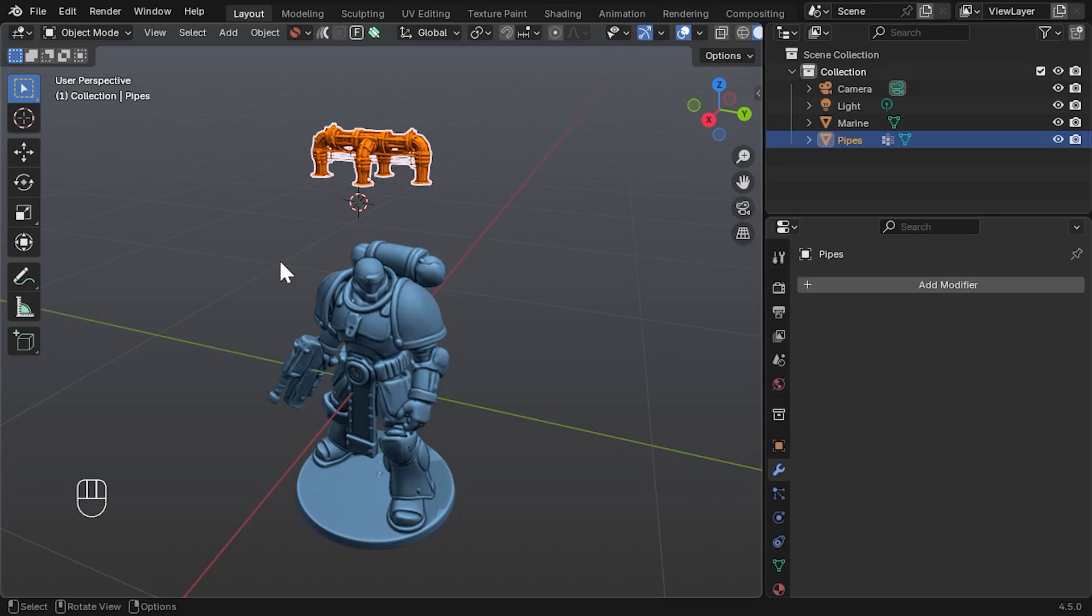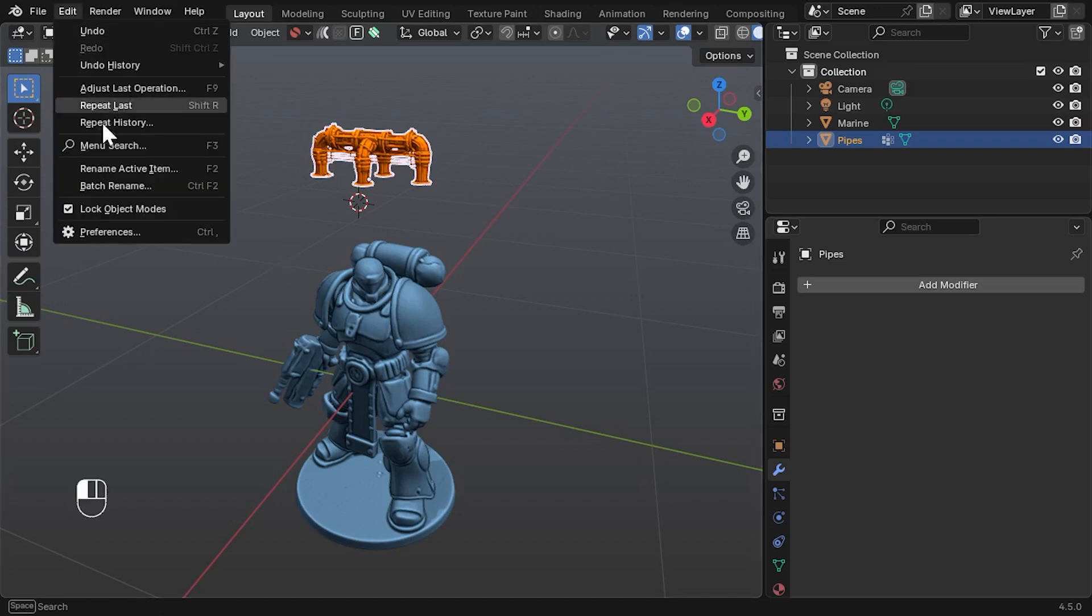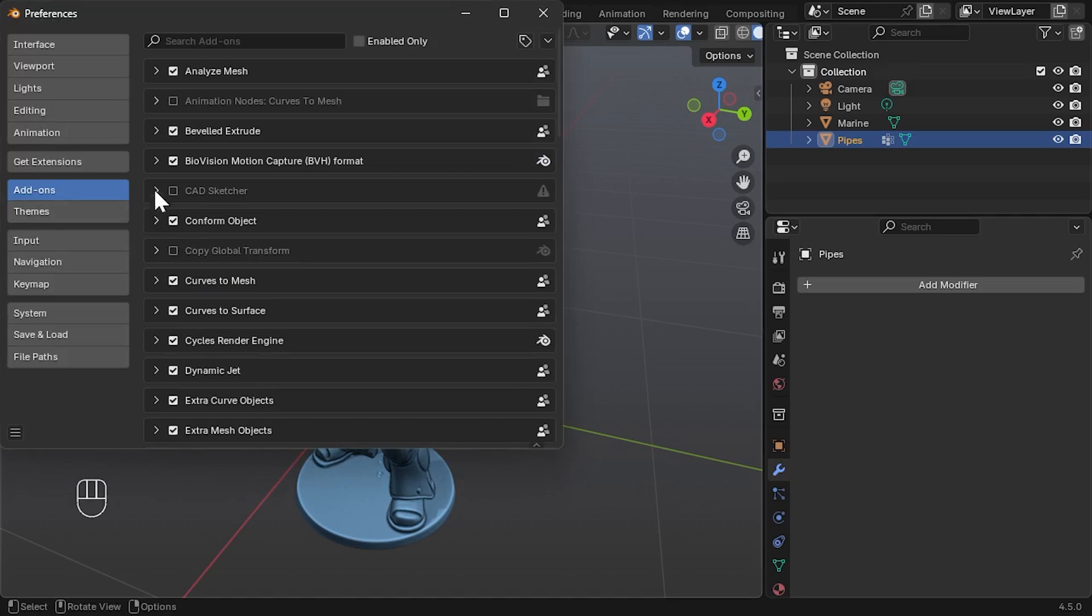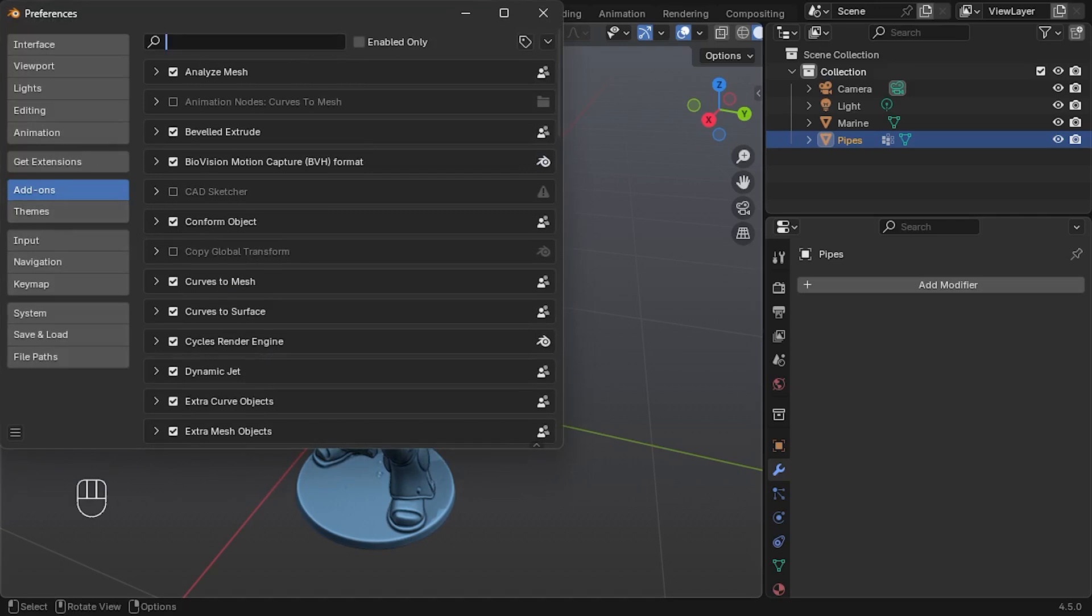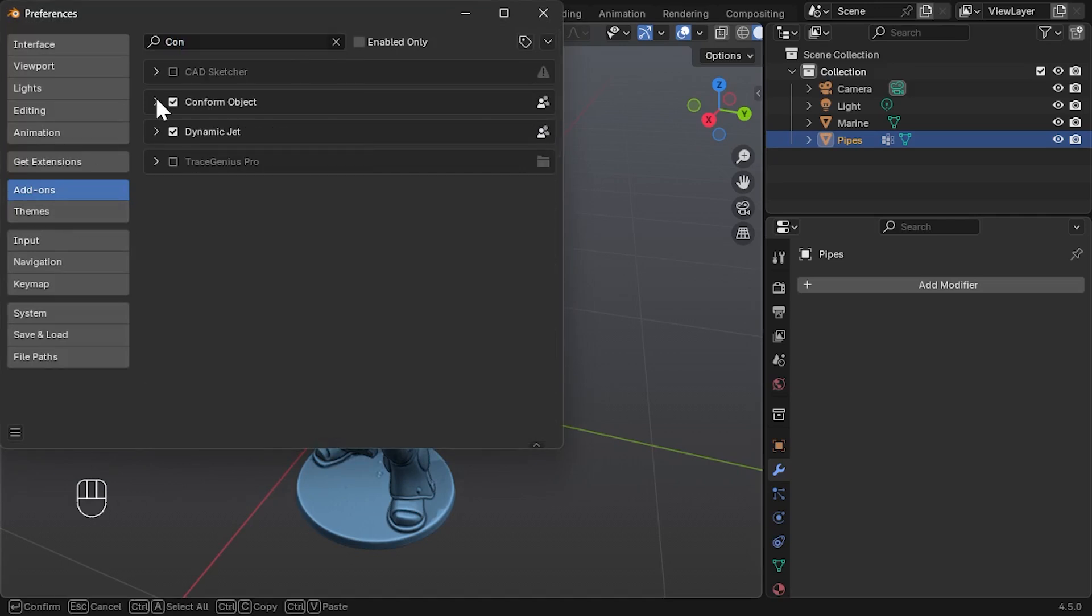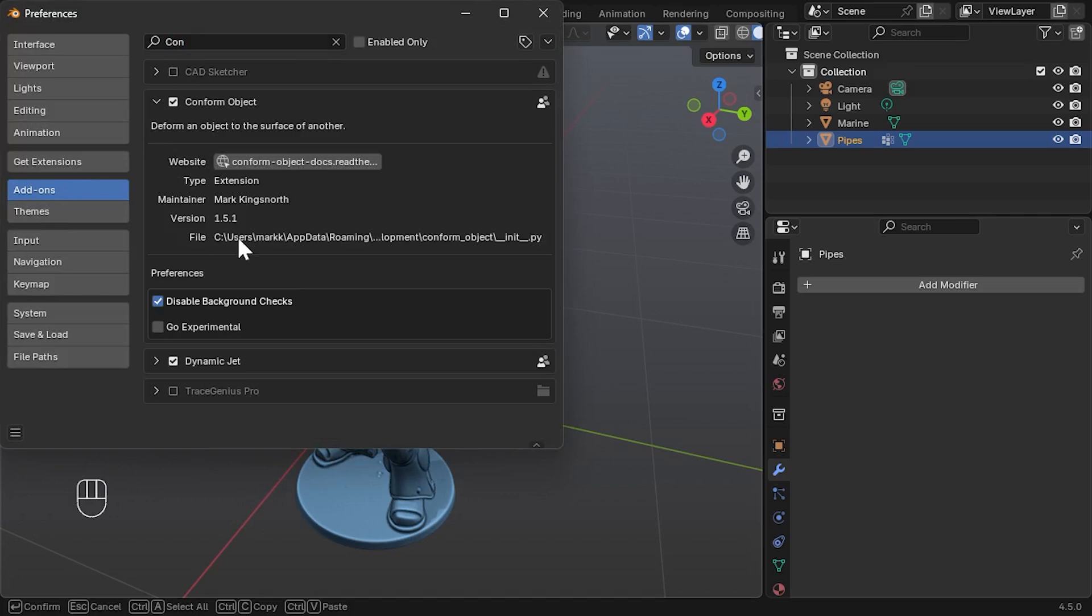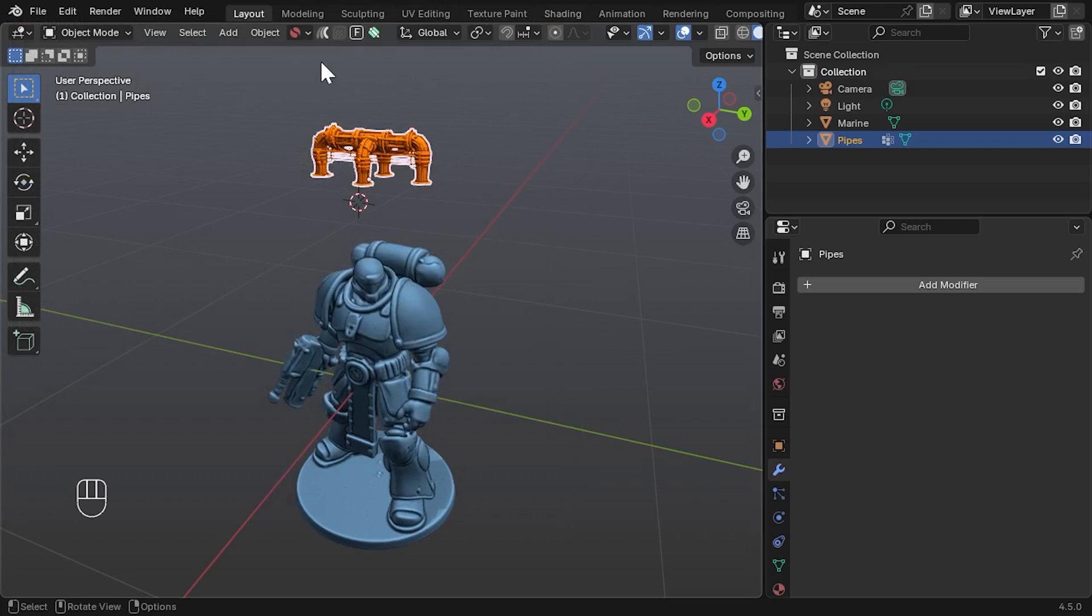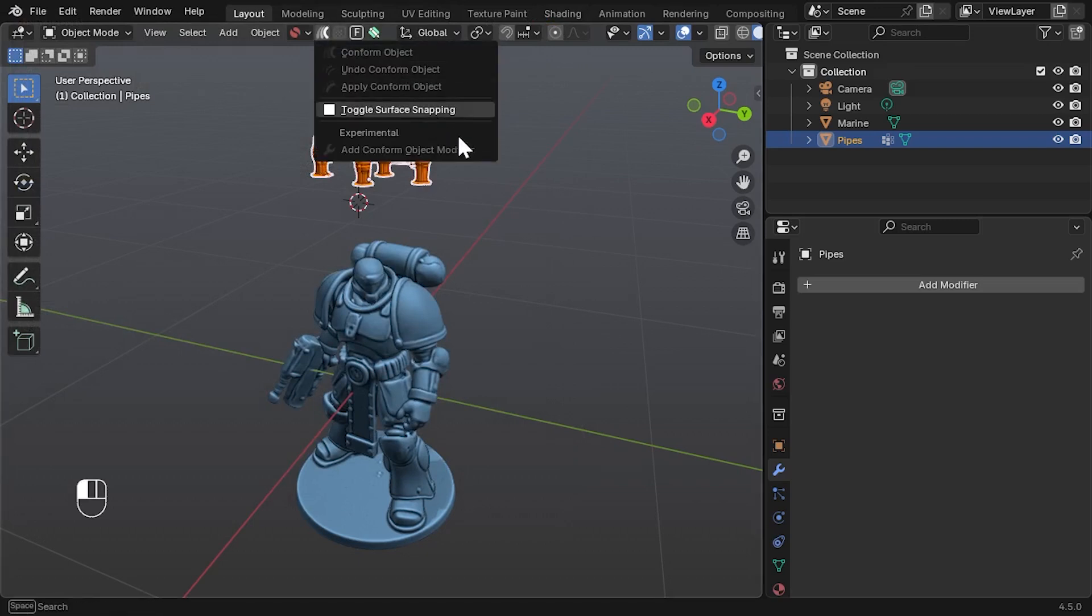Once installed, go to Edit Preferences Add-ons, search for Conform Object, expand the entry and enable Go Experimental. This will reveal a new option at the bottom of the Conform Object menu: Add Conform Object modifier.